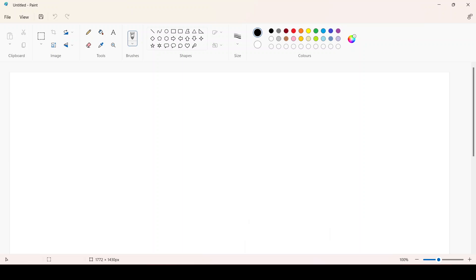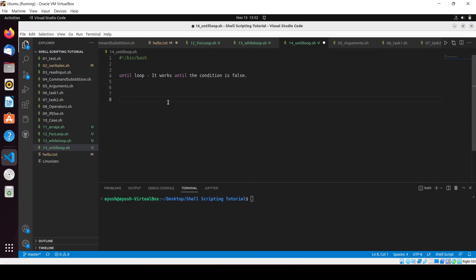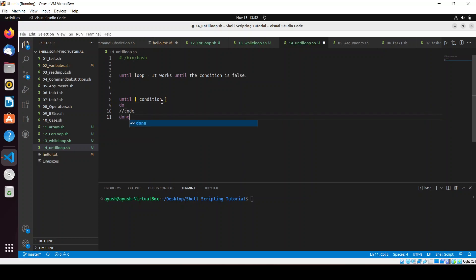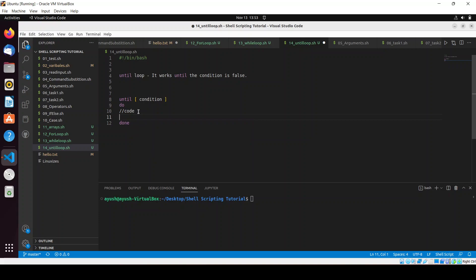Let me open up my terminal and create the syntax for you. The syntax is very easy, just like the while loop. You give the keyword 'until', then the condition, then 'do', then you write your code, and finally 'done'. This is the basic syntax. You can also do increment or decrement — like i++ or whatever you need — inside the loop body.